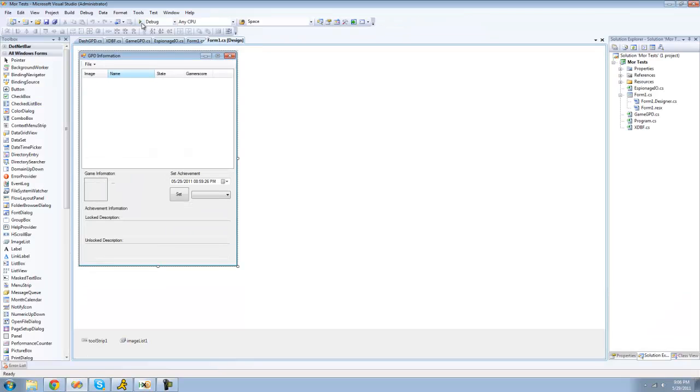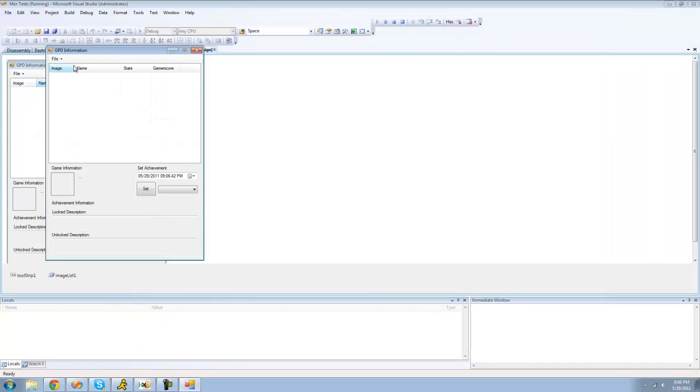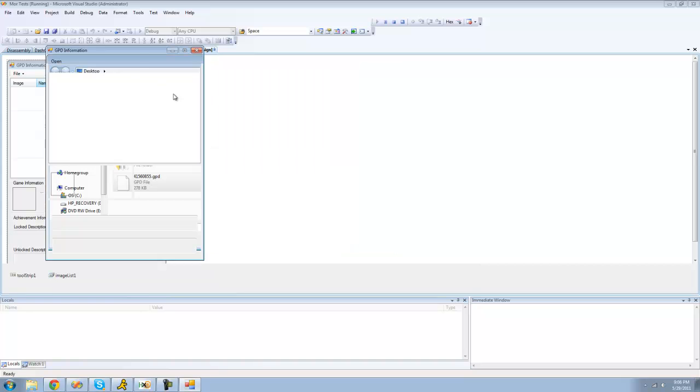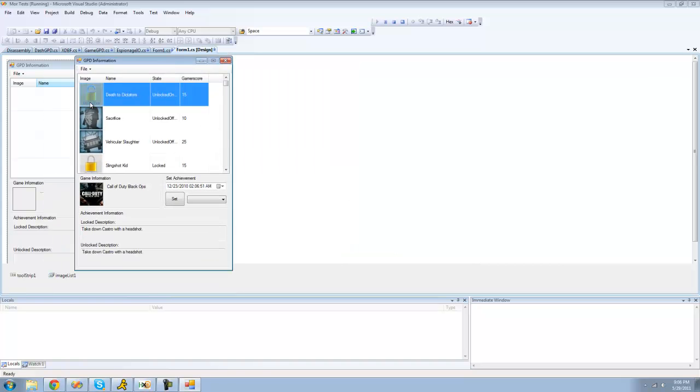Next time we open it up, we read that same GPD. It says that it is unlocked.